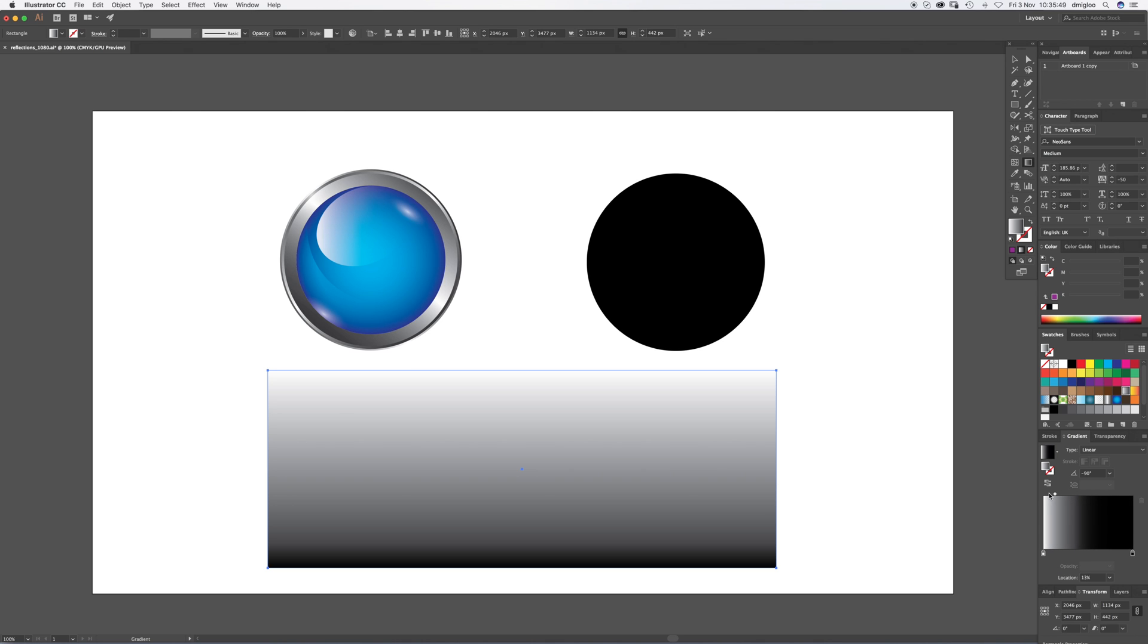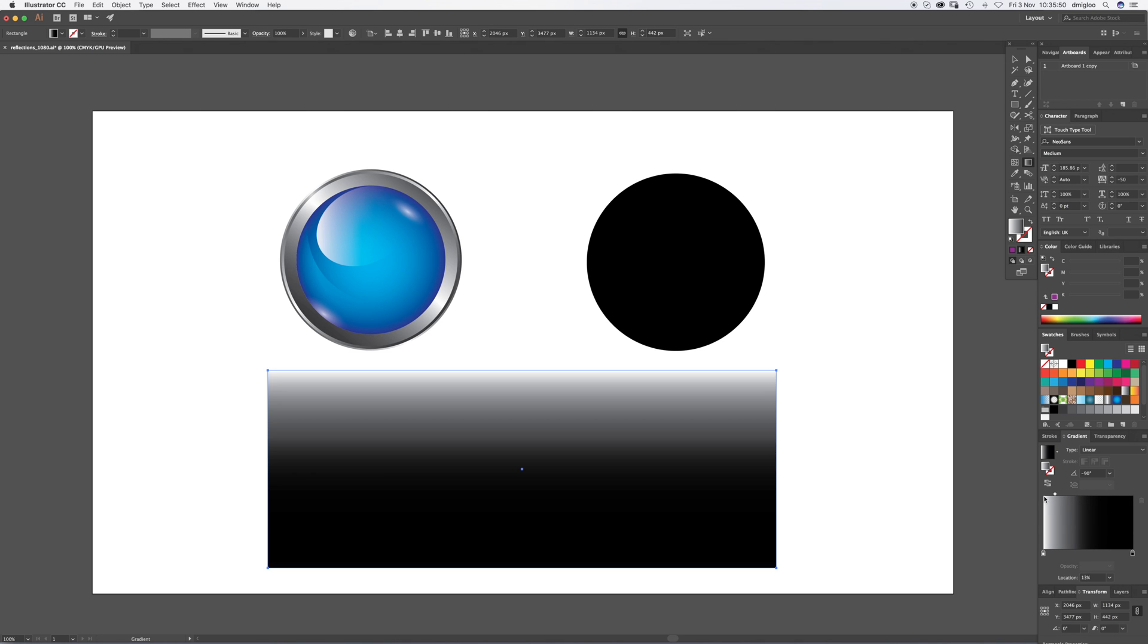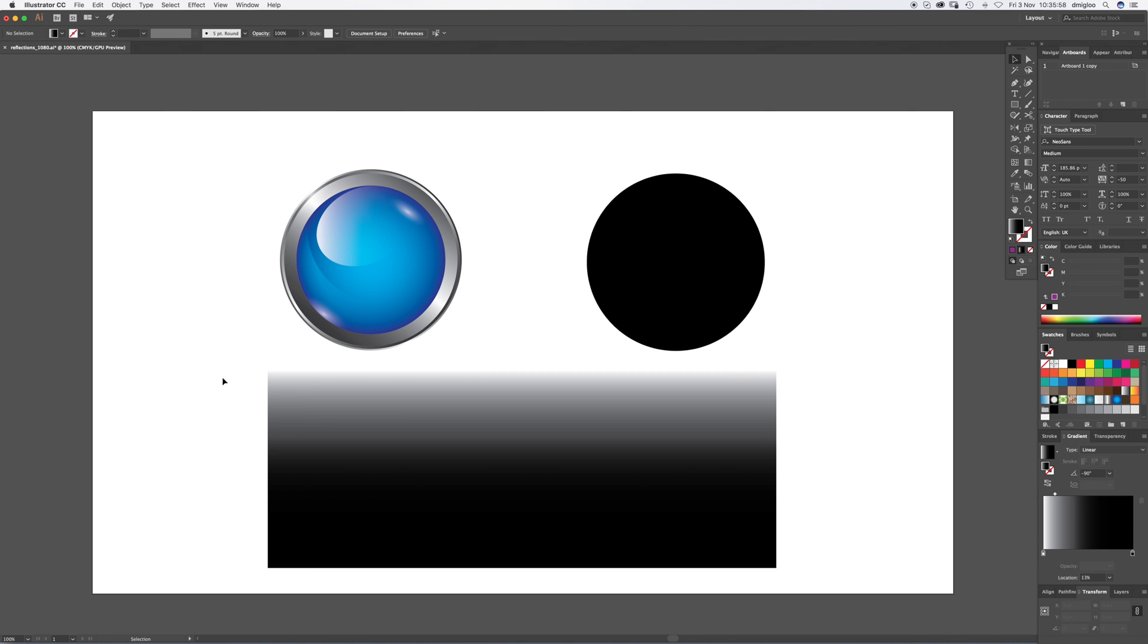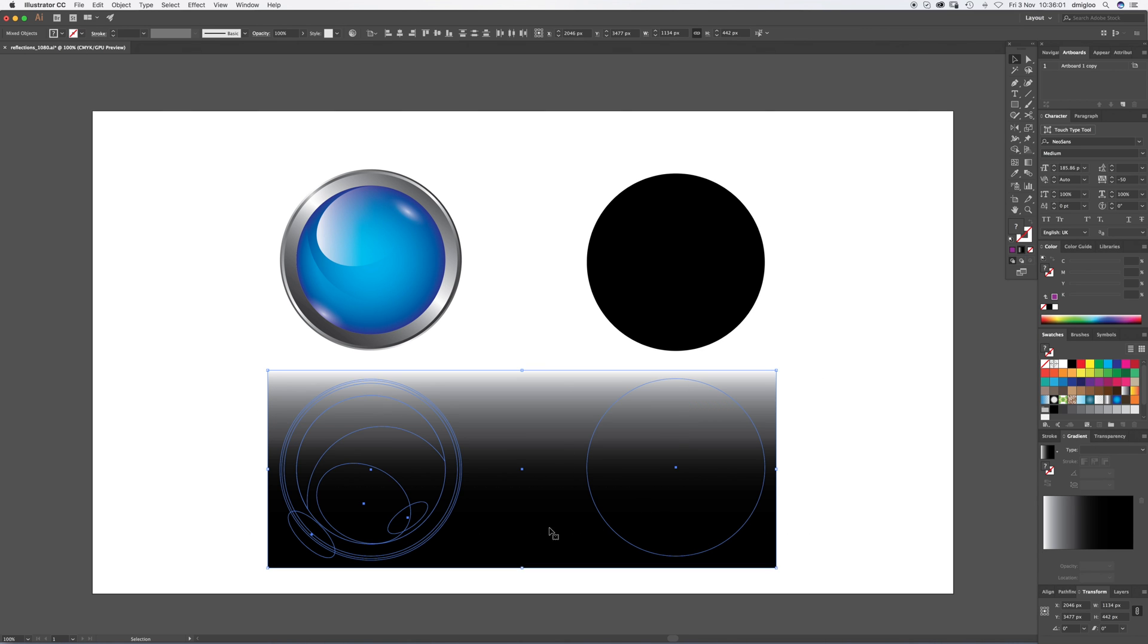So we're going to drag this middle button as far up as it'll go. It makes it about the location about 13%. So once that's done, you want to hit V and select everything. So drag your cursor over all three items, two shapes and the rectangle gradient rectangle.